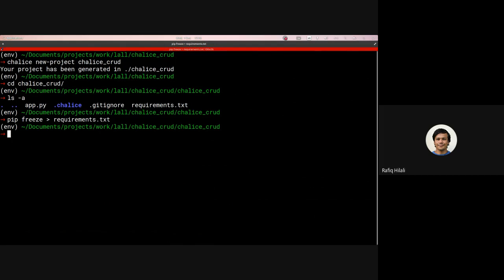And then we can have a look at how we're going to build this. So what we need to do first is the Lambda function is going to run with an IAM role. This role by default will not have access to the DynamoDB instance. So what we first need to do is provide it access to that DynamoDB instance.